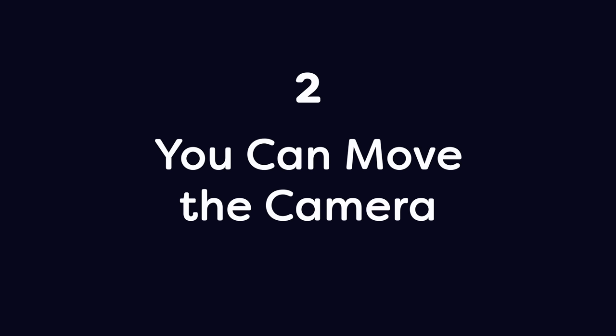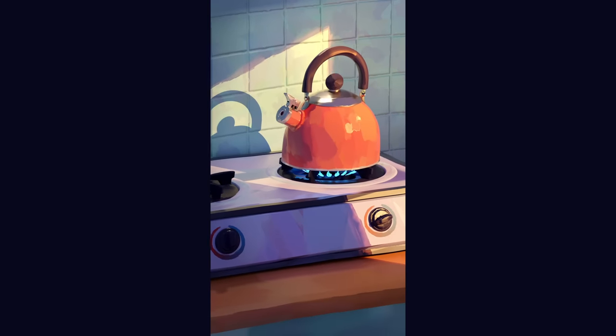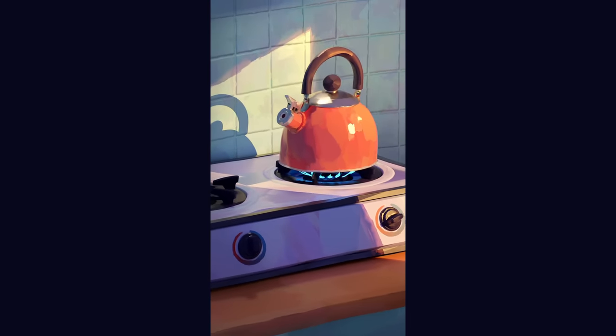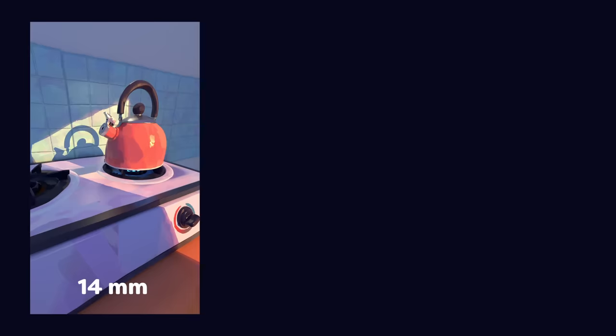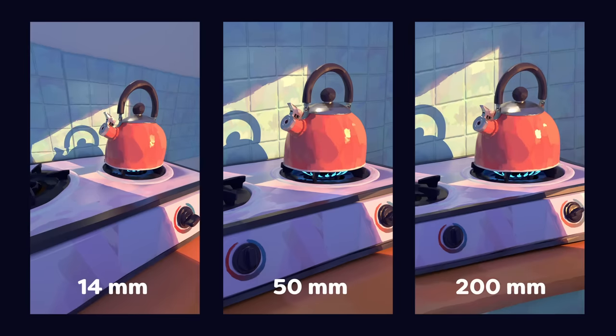Number 2: You can move the camera. It's easy to add cinematic camera moves, just like you would in a more traditional 3D scene. You can also change the focal length, which is helpful for making things look flatter or just weirder.